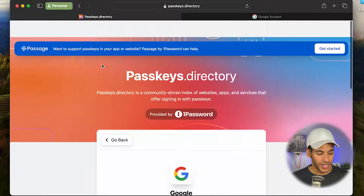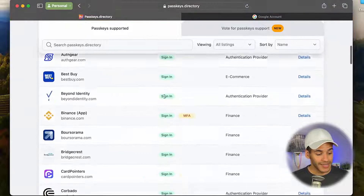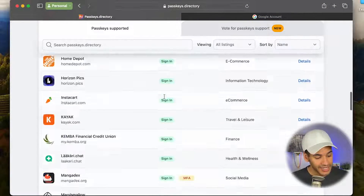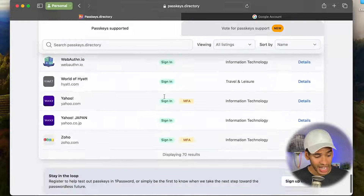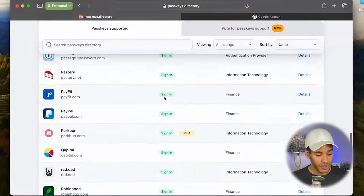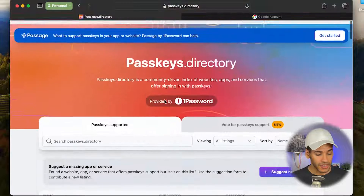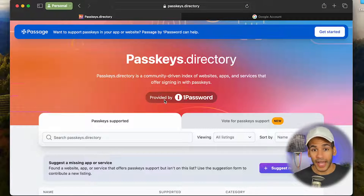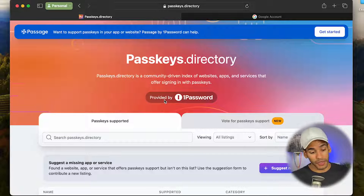That is how you set up a passkey in Safari. Again, passkeys.directory is the website you can use to see what sites and services support passkeys. As you'll notice, there really aren't a lot — I can scroll to the bottom of the list pretty quickly — but these do support it. So if you use any of these services, you can definitely check it out. I'm eager to see passkey support continue to come to more services.